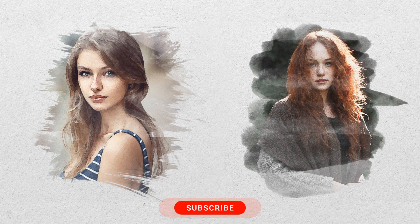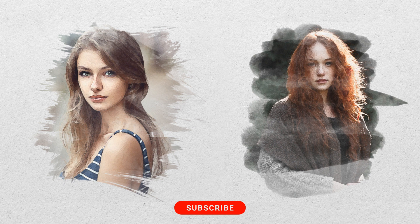Don't forget to subscribe to the channel if you want to see more videos like this. Hit the like button and also tell me what tutorial you want me to do next in the comments section. Thank you for watching.